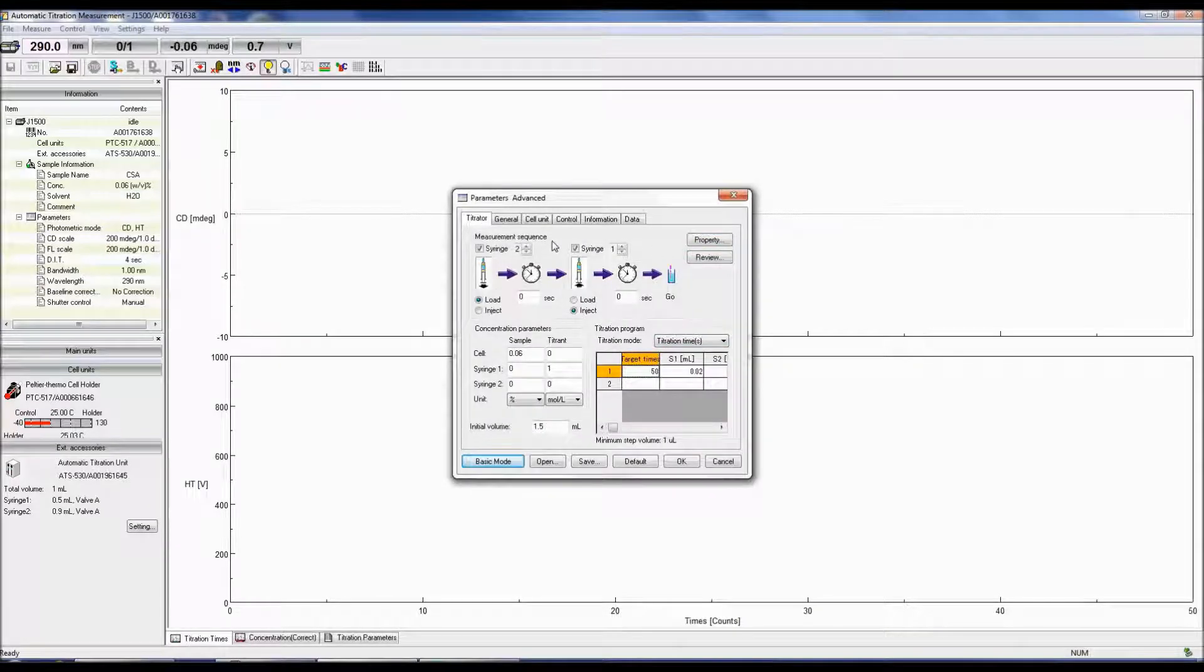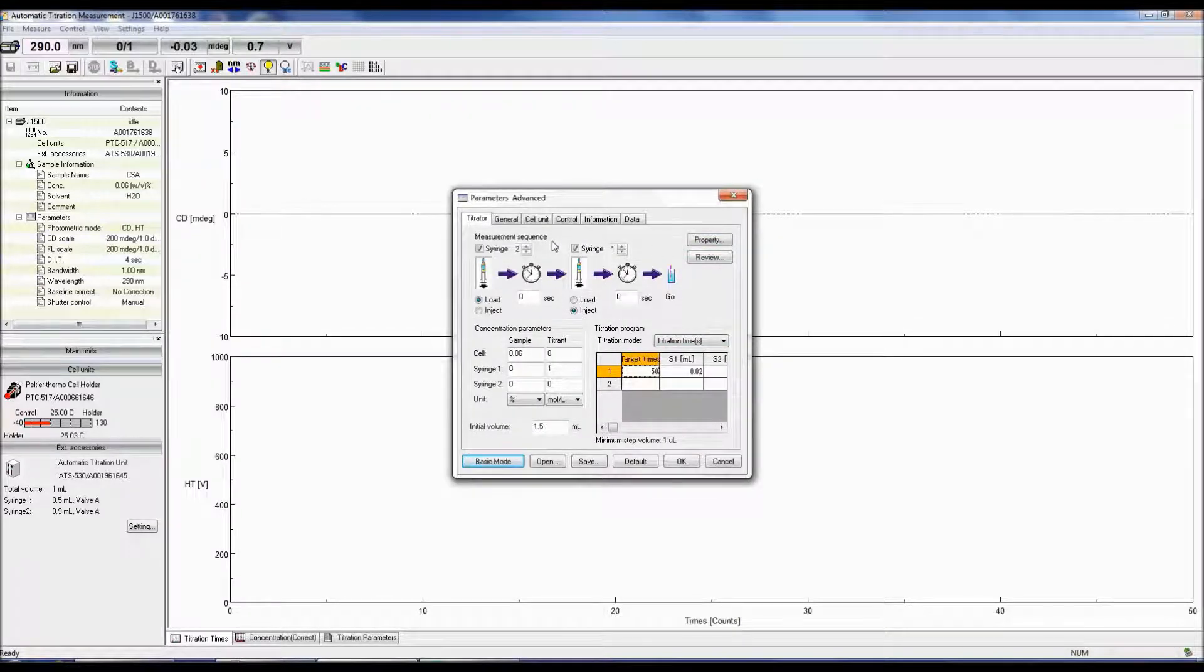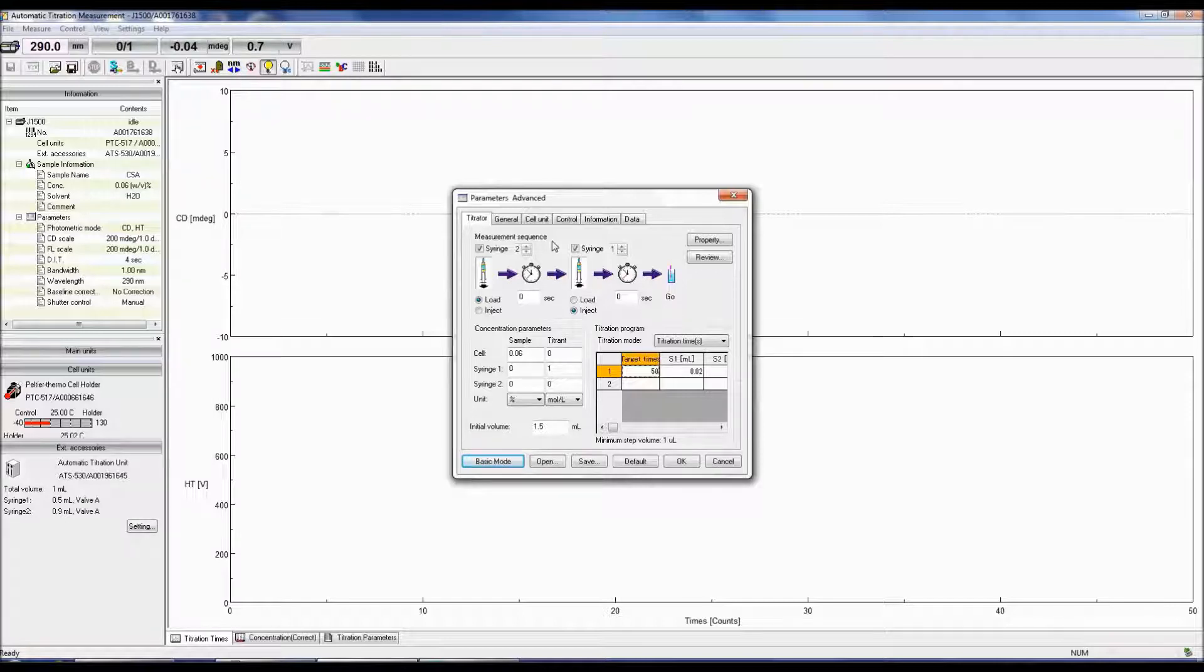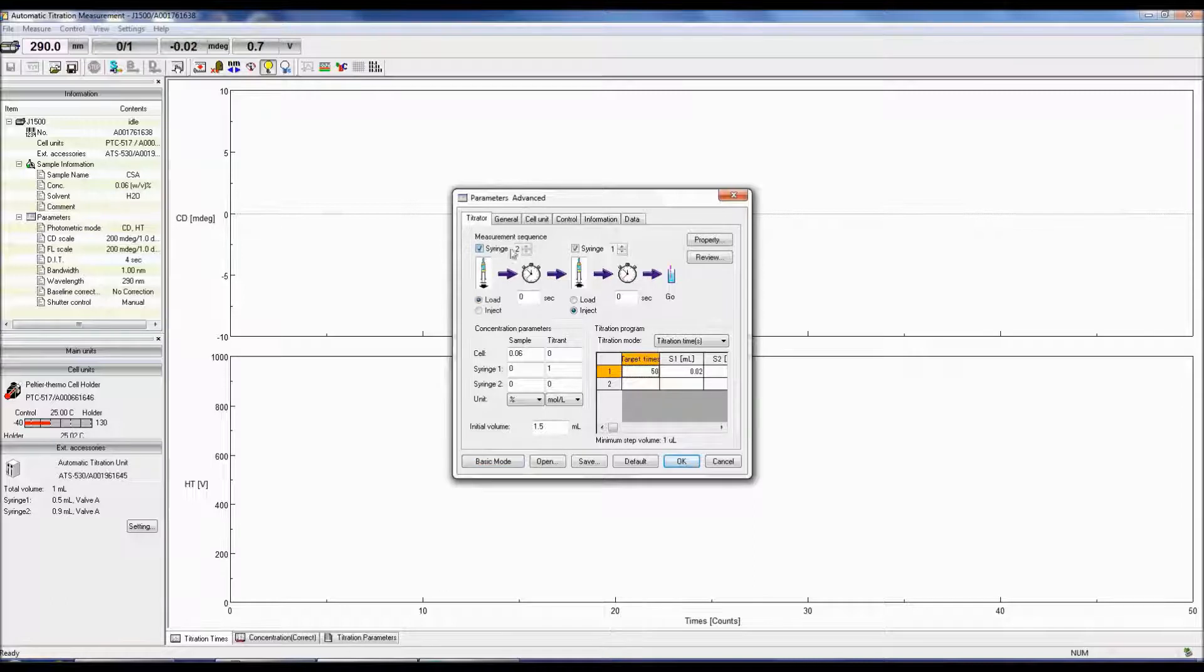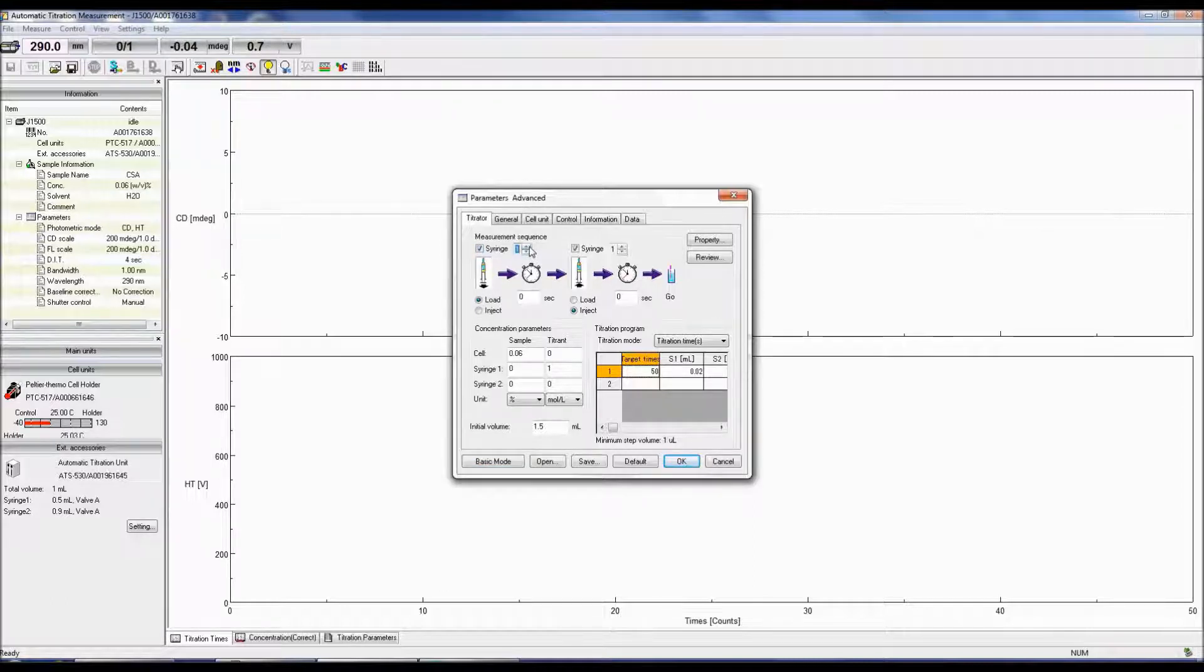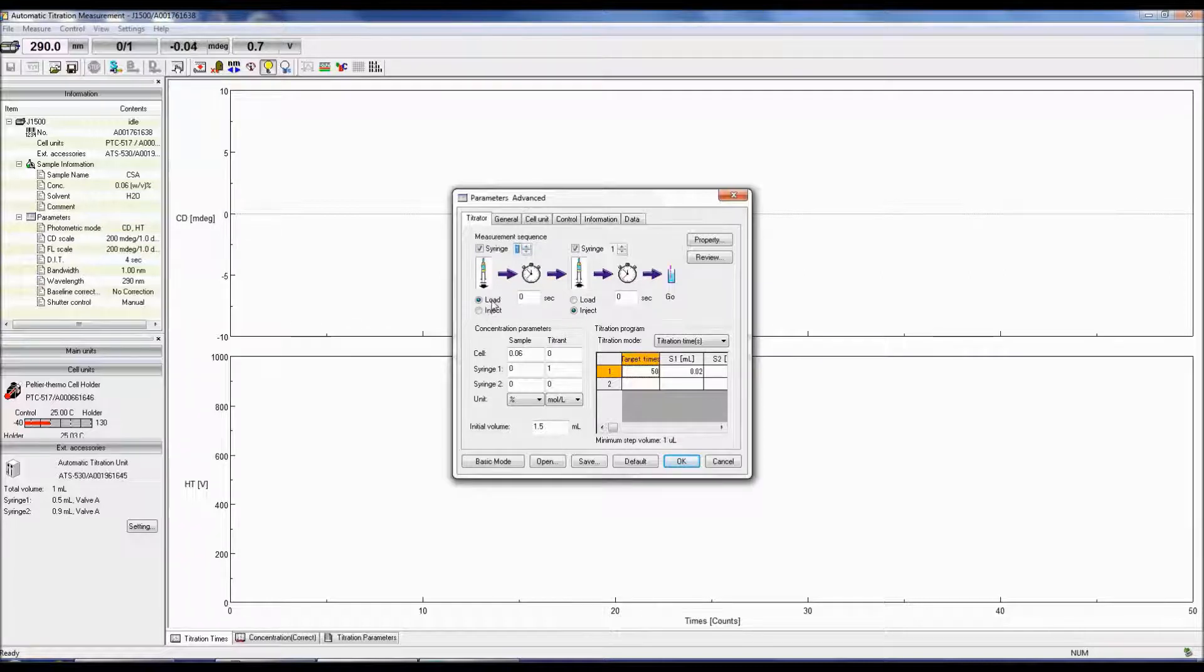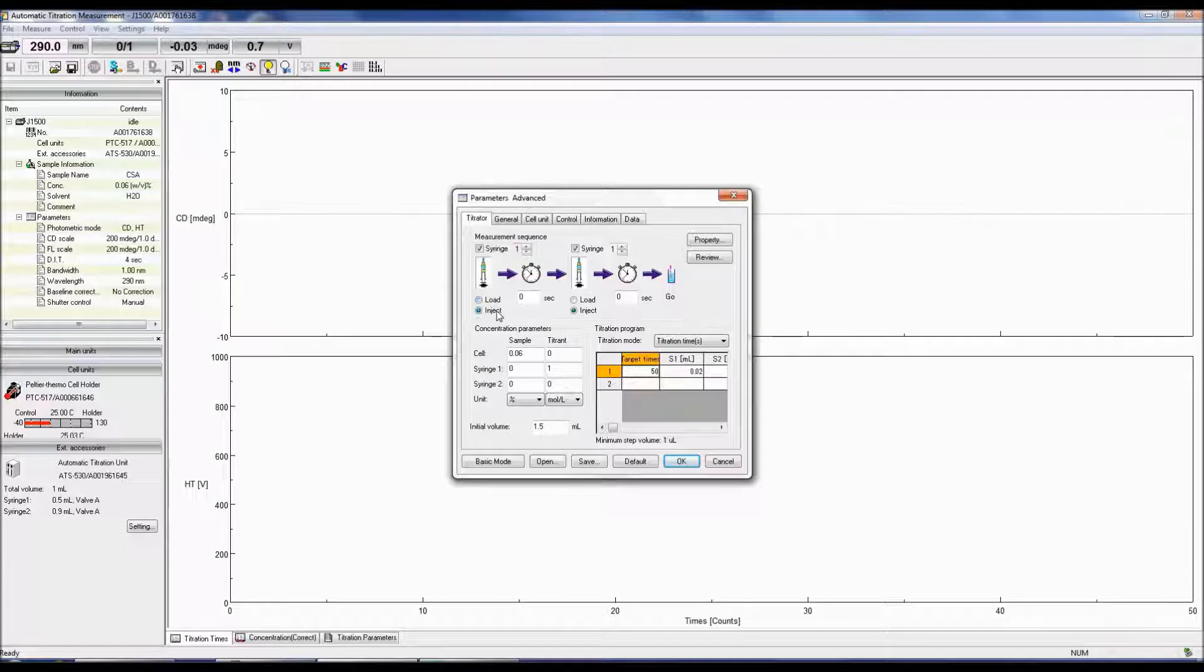In the Titrator tab, the measurement sequence specifies the order for loading titrant into and draining sample from the sample cell. To select a syringe to use, check the box next to the syringe and then choose whether to use syringe 1 or 2. Selecting Load removes a desired volume from the cell and loads the syringe while Inject injects solution into the cell.